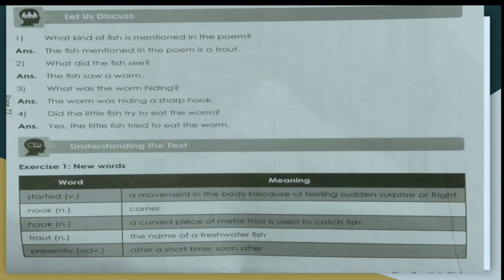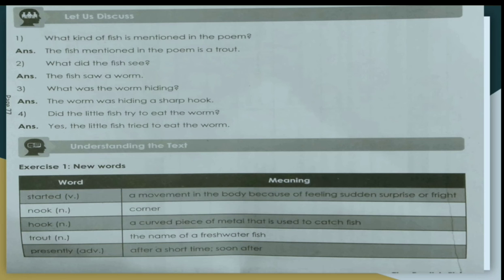The first question: What kind of fish is mentioned in the poem? As I told you earlier, the freshwater fish — the trout — is mentioned in the poem. Second: What did the fish see? The fish saw a worm. Third: What was the worm hiding? The worm was hiding a sharp hook, which was a trap set by the fisherman.